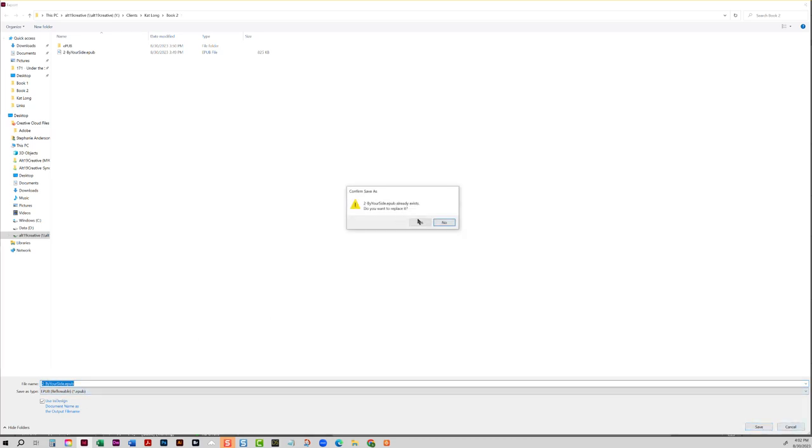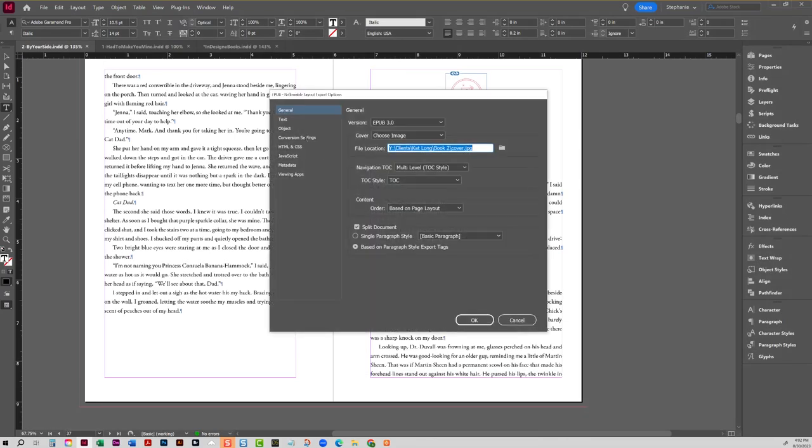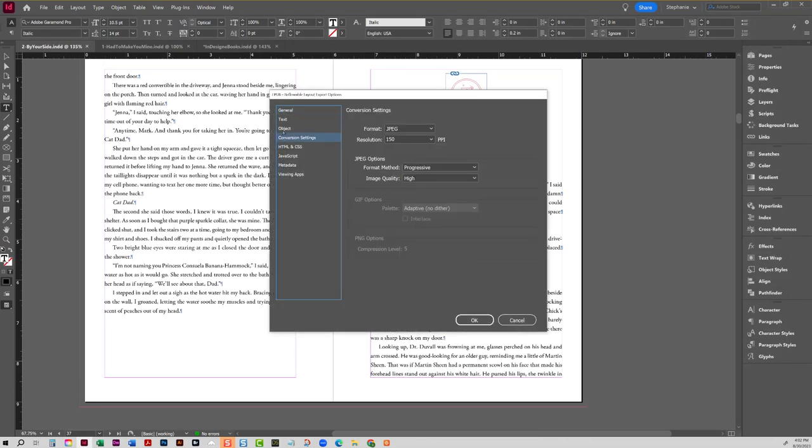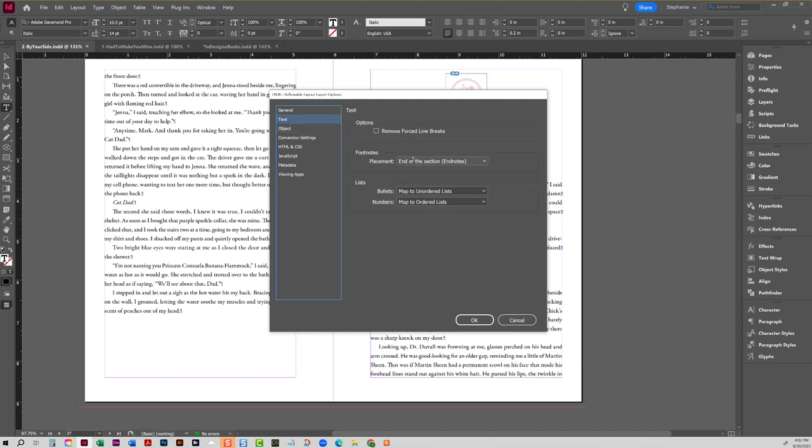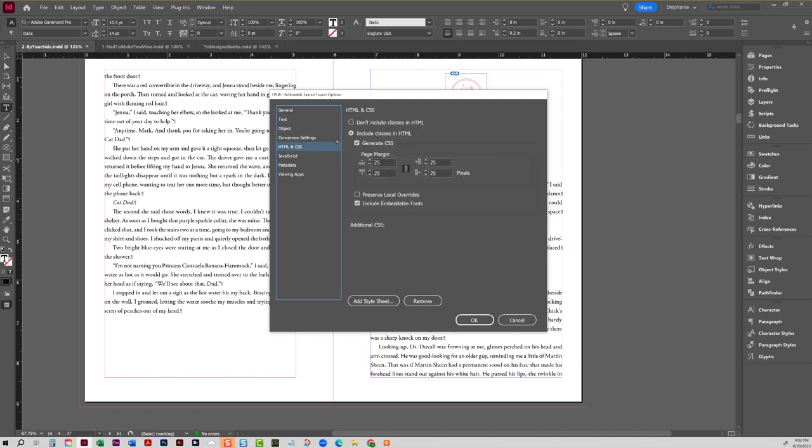And then when you, the text information is HTML right here, so on the HTML and CSS page, you will always say include embeddable fonts. Okay, so always check that if you want to include the embeddable fonts into your EPUB.